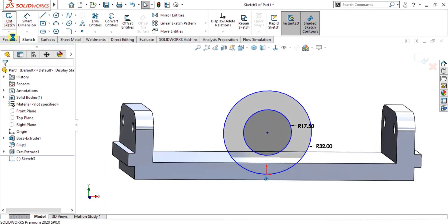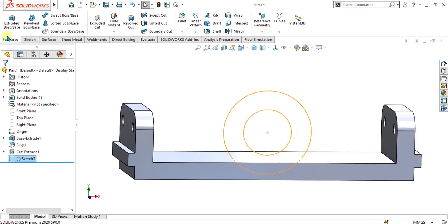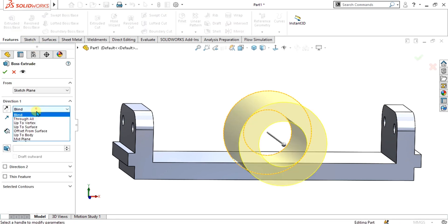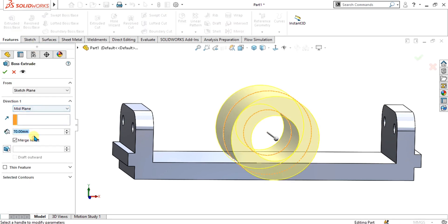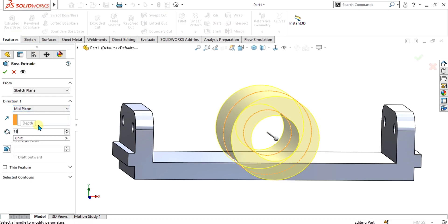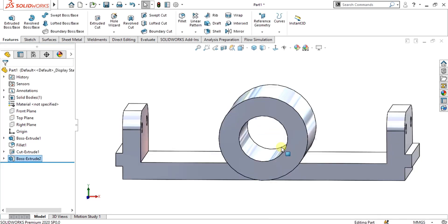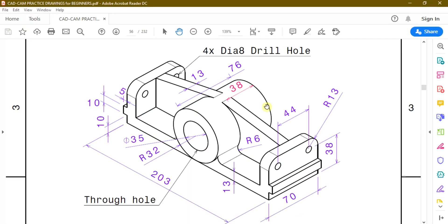What we will do is simply extrude it with mid plane and give it the value of 76, then select OK. Now our circle is ready and you can see that the depth of the circle is 76 mm.